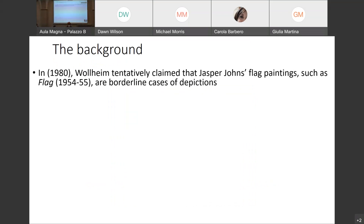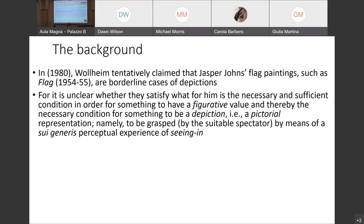Wollheim takes the case of Jasper Johns' paintings as a limiting case of pictorial perception — in particular, a painting called 'Flag' of 1954–1955. Wollheim tentatively says he does not very definitely want to maintain that the flag paintings by Jasper Johns are borderline cases of depiction, because of his own theory of depiction. He is not clear whether they satisfy the necessary and sufficient condition for something to have a figurative value.